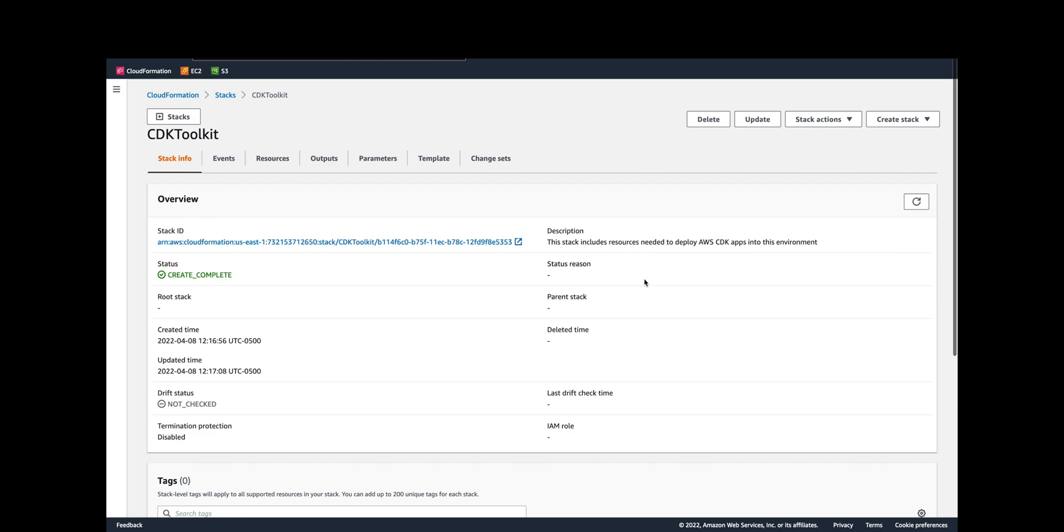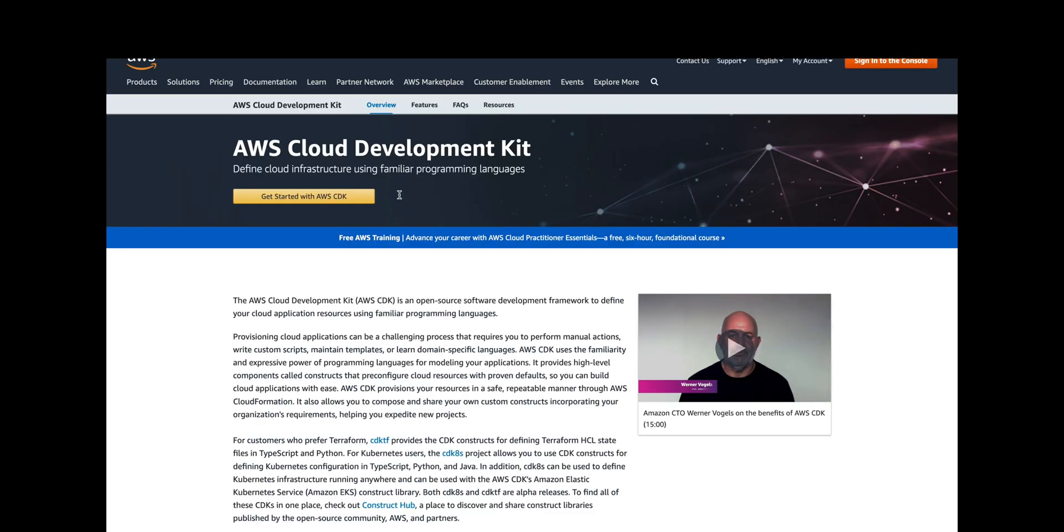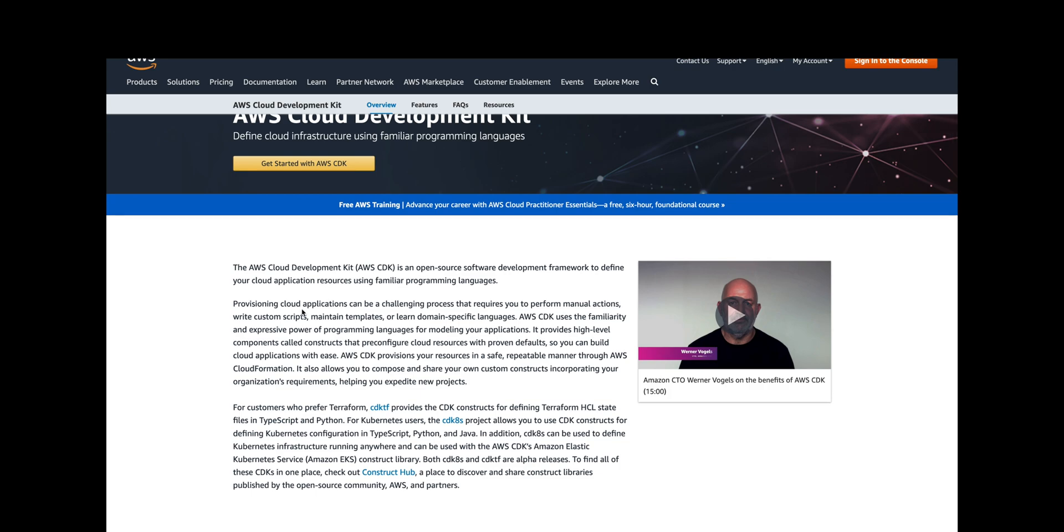This stack has all the resources that we need to deploy AWS Cloud Development Kit apps into the environment. This isn't the EC2 instance stack, this is just all of the other components and resources that go with that EC2 instance that we're about to build. By the way, if you're not familiar with Cloud Development Kit, this is a nice introduction or overview. You're basically defining cloud infrastructure using familiar languages such as Python and Java. It's an open source development framework for your cloud resources.